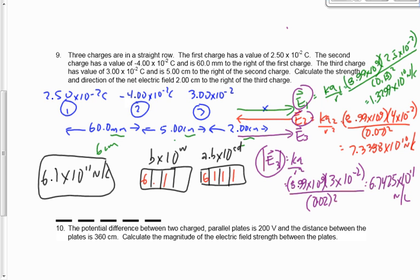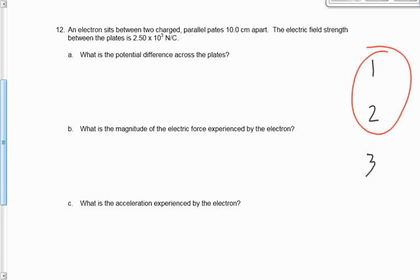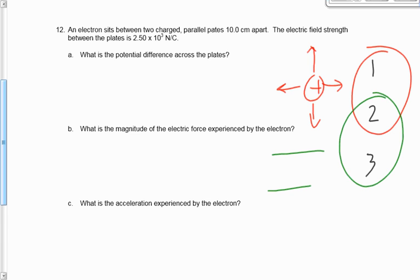The last question to go over was number 12. An electron sits between two charged parallel plates 10 centimeters apart, and the field strength is a given value. What's the potential difference across the plate? Through the Venn diagram, the top equations were for a non-uniform field, and the bottom two were for when we had a uniform field — the parallel plates.